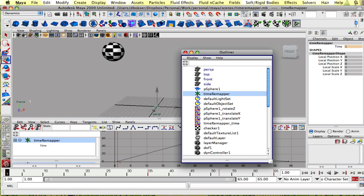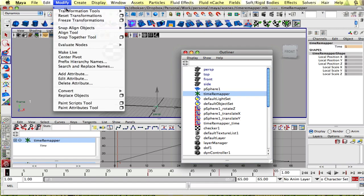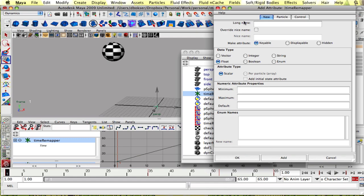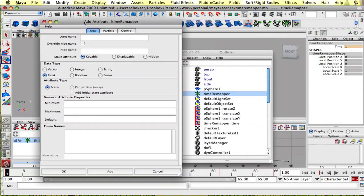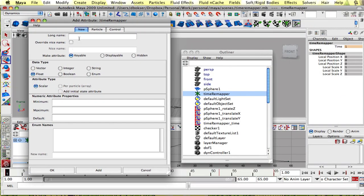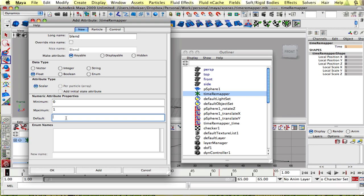So let's select it and go to modify, add attribute and we're gonna want a blend. Let's make that a float. Minimum zero, maximum one with a default of zero.